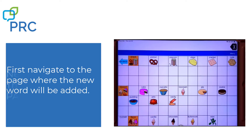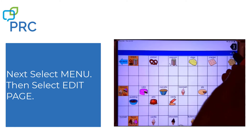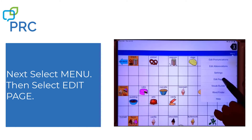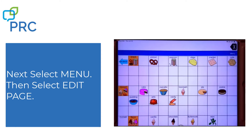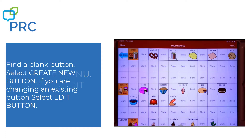So now that I'm here, I'm going to select Menu and I'm going to look for Edit Page. I know that I'm in the editing mode because the stripe at the top has turned from blue to red. And I see a lot of buttons that say blank.